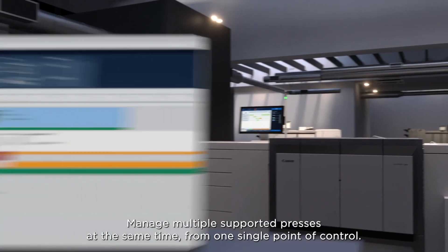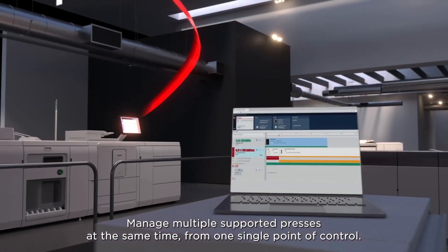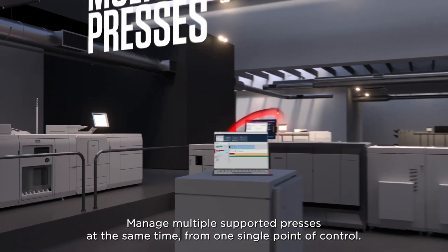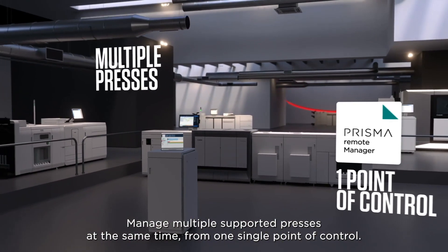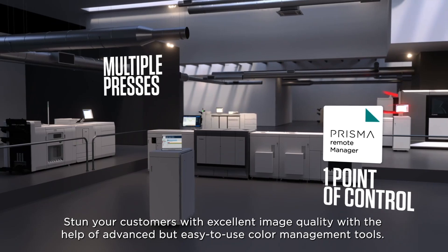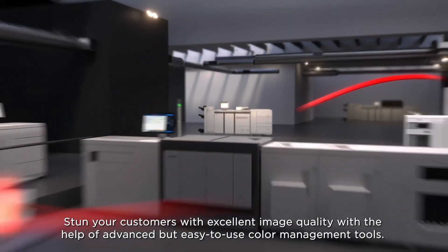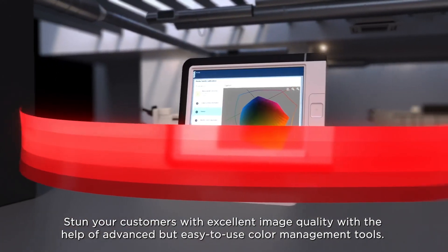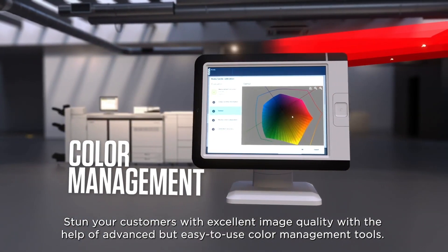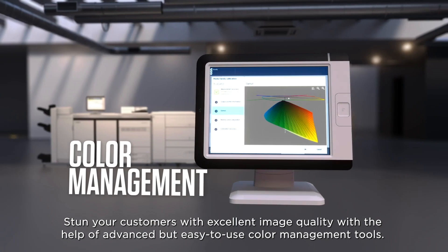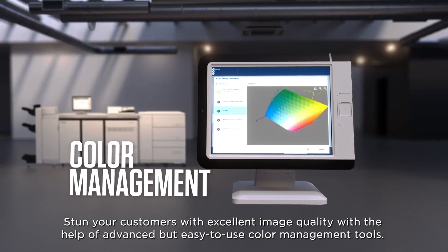Manage multiple supported presses at the same time from one single point of control. Stun your customers with excellent image quality with the help of advanced but easy-to-use color management tools.